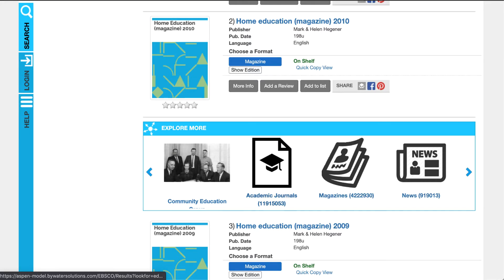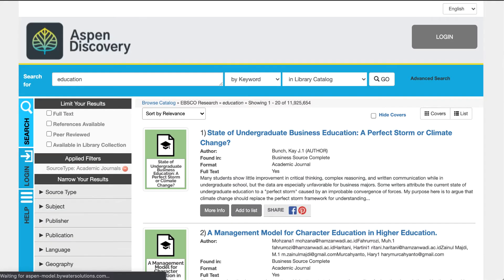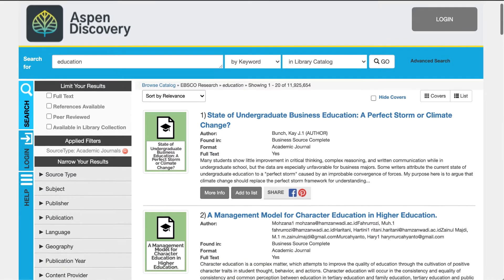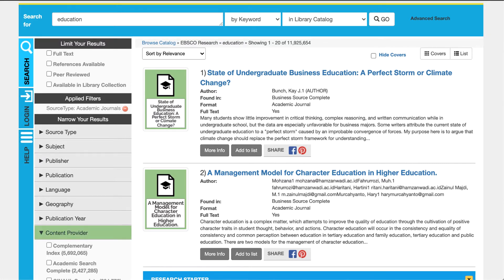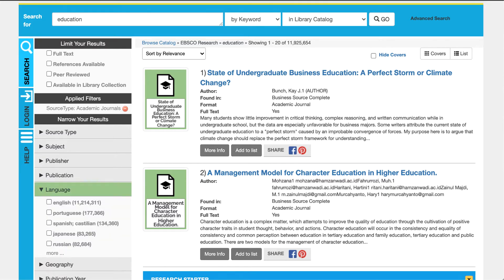If you click on any of these results, this will take you in where you can see a little more for EDS. You'll notice that the facets have been updated to show and reflect EDS or EBSCO Discovery integration. You have limits — you can narrow your results by language, publication, content provider, and really find what you're looking for.